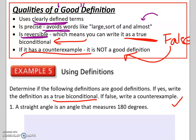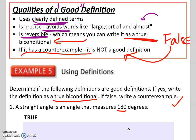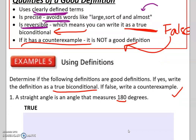Here is the first example: 'A straight angle is an angle that measures 180 degrees.' It's precise — it includes an exact measurement. It doesn't just say 'if it measures a large degree.' It's exact: 180 degrees. Is that a true statement? It is true. We know by definition a straight angle measures 180 degrees. Now we can write the biconditional statement.